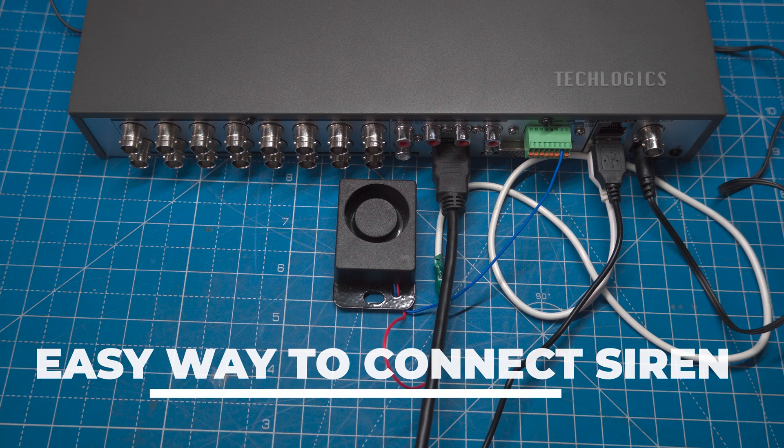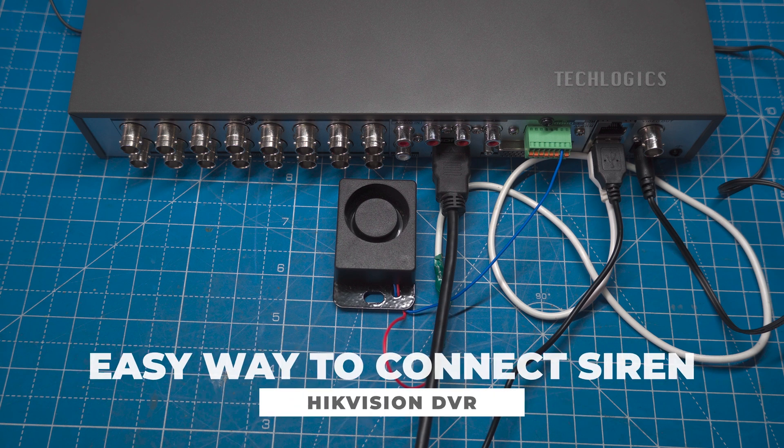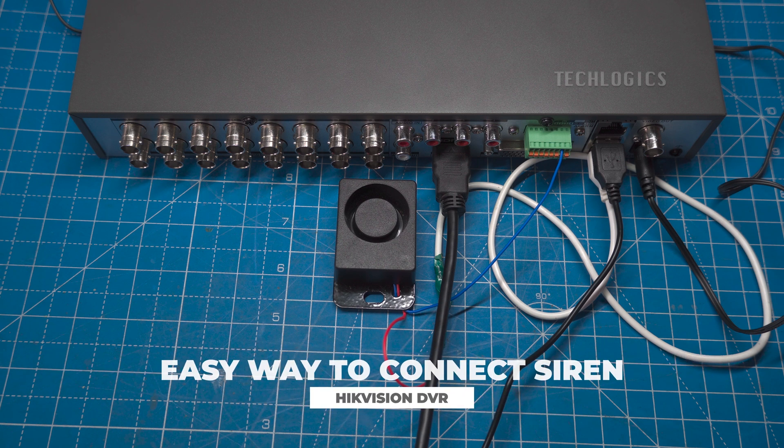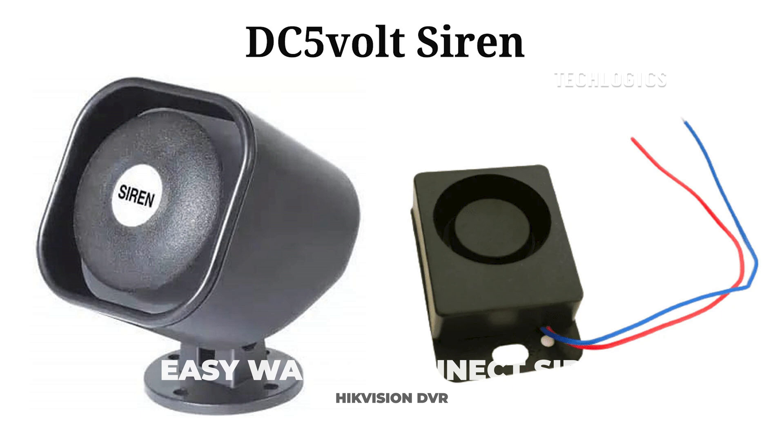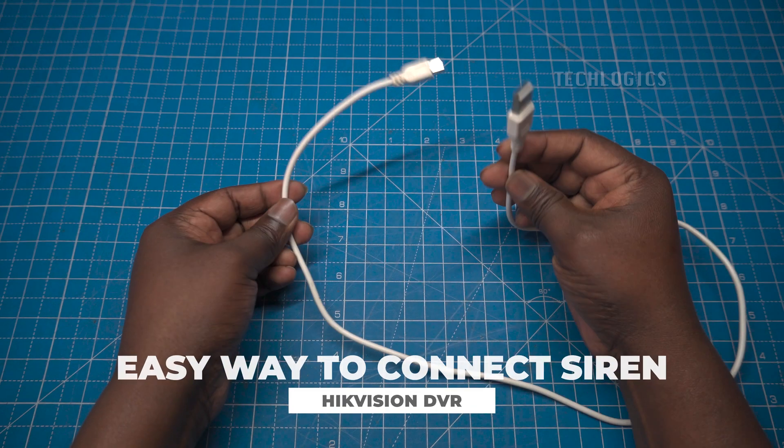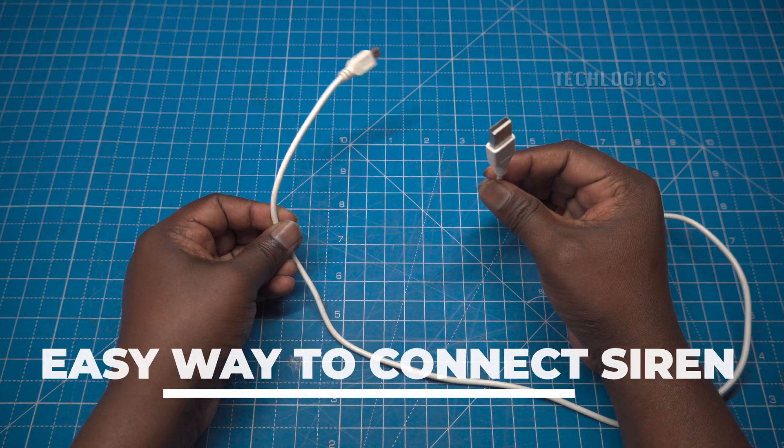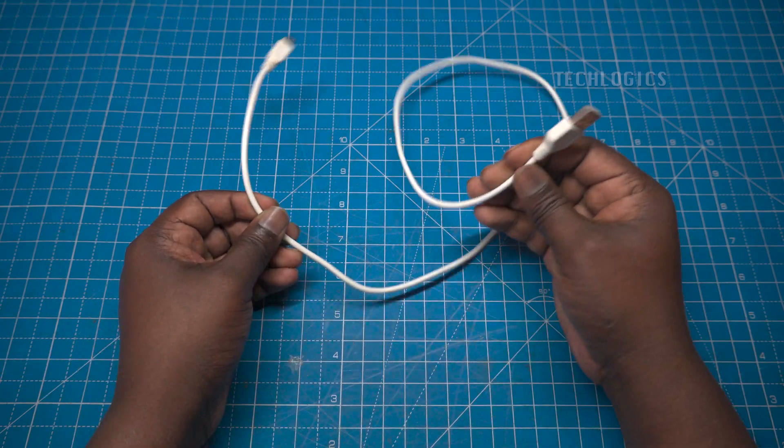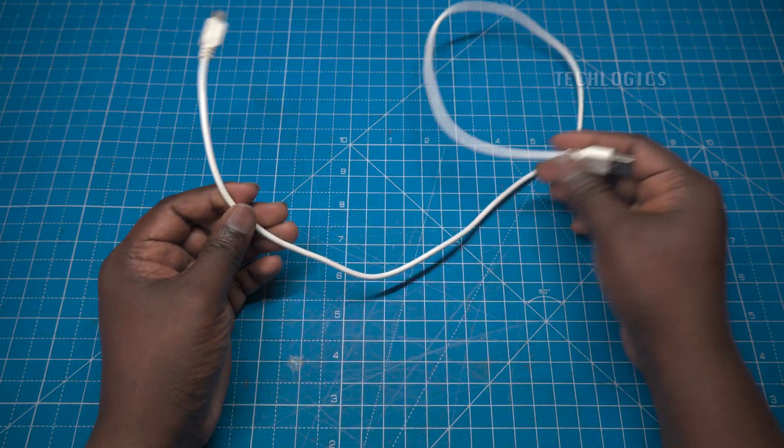In this tutorial, we'll demonstrate how to easily integrate a USB-powered siren with the alarm port of a Hikvision security system. This method allows you to enhance your security setup by triggering the siren based on specific events detected by your Hikvision camera system.